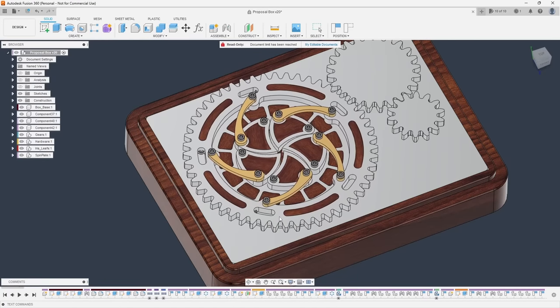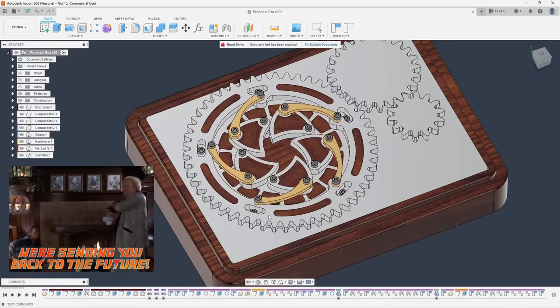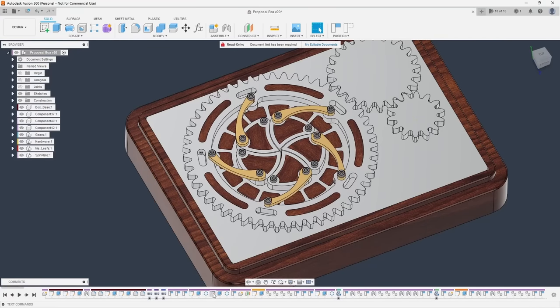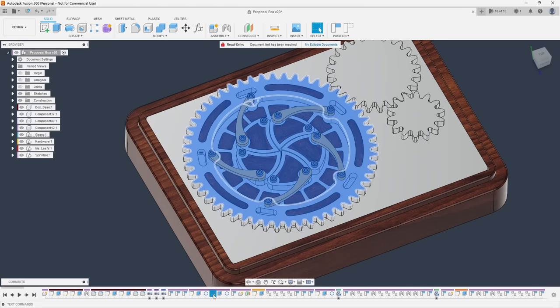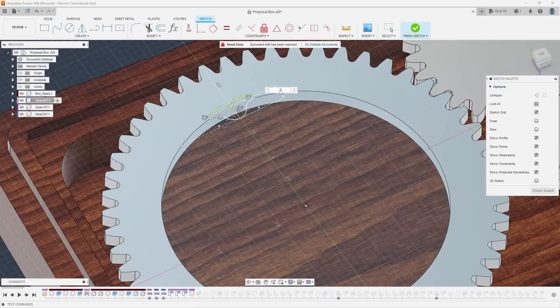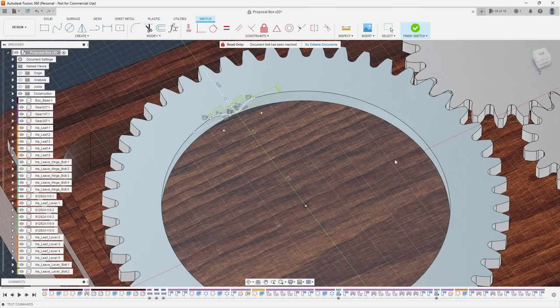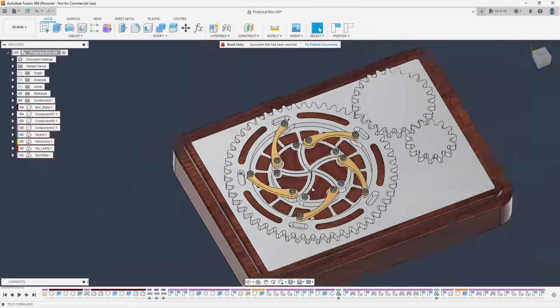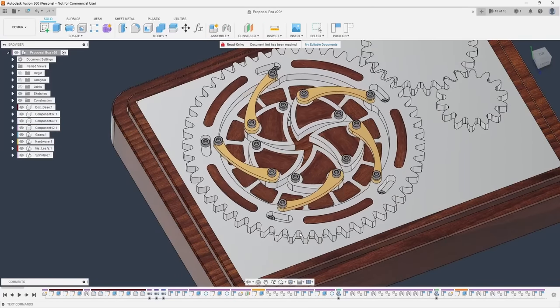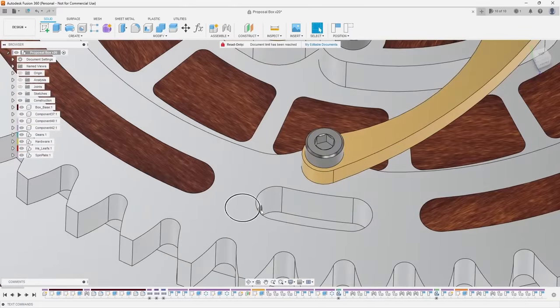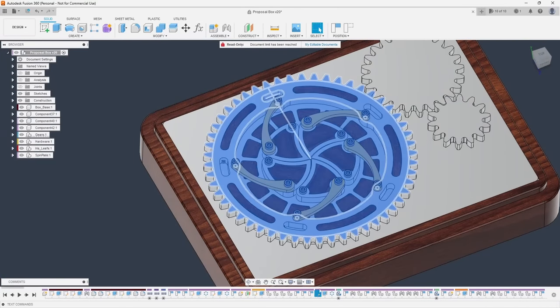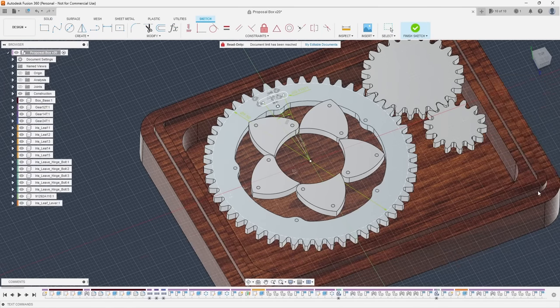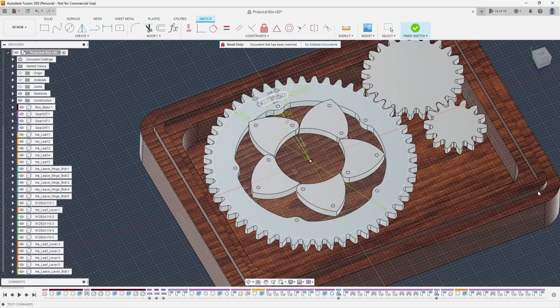Tip number six is learn to time travel. Fusion 360 is a parametric software. This means that as you start modeling fusion stores a timeline of your sketches and features and each time you want to make changes to your design fusion rebuilds that timeline in the order it was created. This is the fusion 360 equivalent of time travel. Now why is this important? Well let's say you get halfway through your model only to realize you made a big mistake. Instead of losing all that progress and having to delete your features and maybe start again you can simply go back to that section of the timeline make a few changes and all of your future features that you had made will update accordingly.